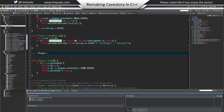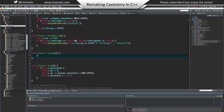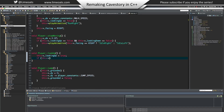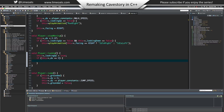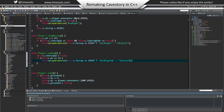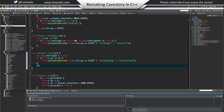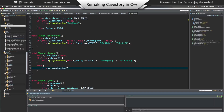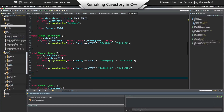Now for our new functions. Player look_up: first set looking_up equal to true. Then if dx is zero, meaning we're not moving, play animation - if facing right play idle_right_up, otherwise play idle_left_up. If we are moving, play animation - if facing right play run_right_up, otherwise play run_left_up. This plays the correct animation depending on direction and whether we're moving.